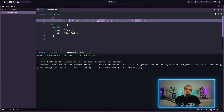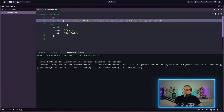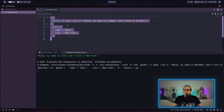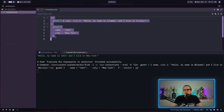We can also destructure the attribute set directly into variable names — just list name and city in the argument, and refer to them by their regular variable names in the body. Running it evaluates to the exact same value. As you can see there are multiple ways to pass multiple arguments to a Nix function, and this destructured form is the most common one you will find in NixOS configurations.